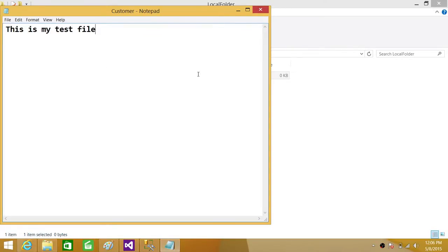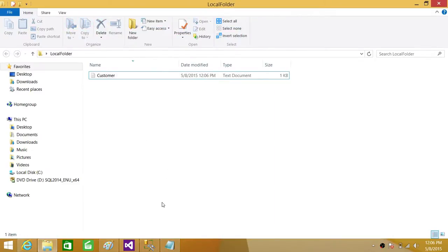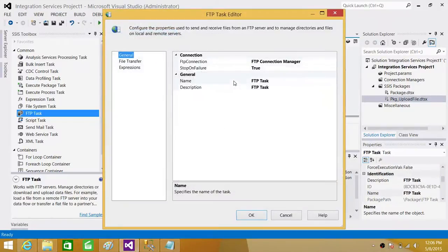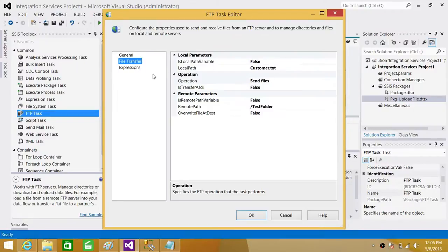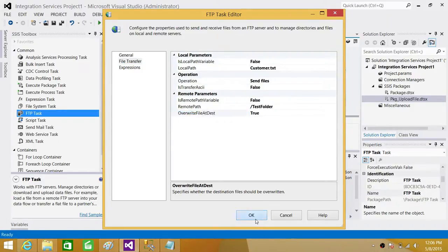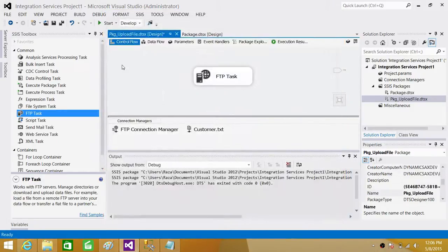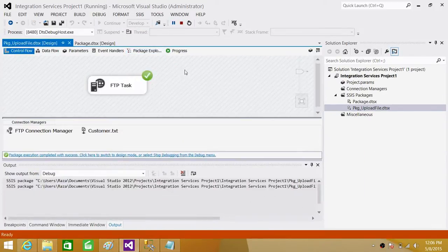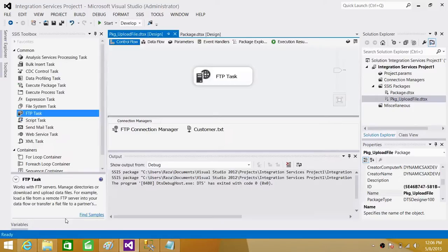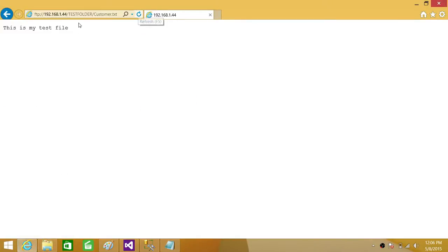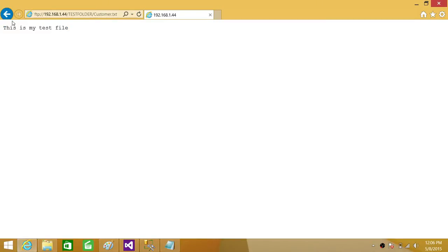Now what happened? We are going to go back and change some properties because we want to override it. Every time our requirement is we take this file and place it, override the existing one. So we have to say true. Hit OK. Run the package. Now go back to the FTP and take a look on your file. Let's refresh. So this is my test file. Remember we have written this line. So it is working fine.